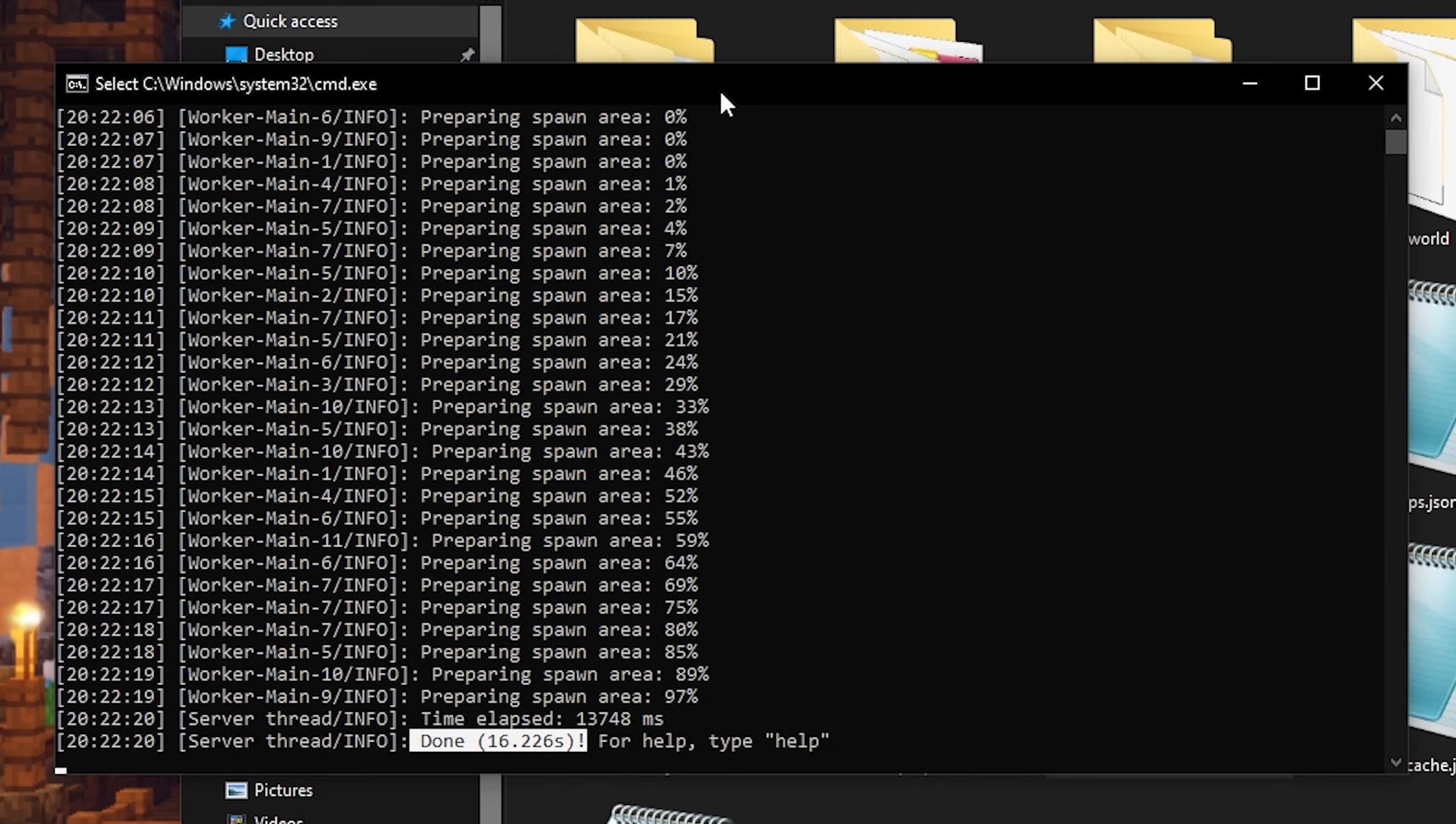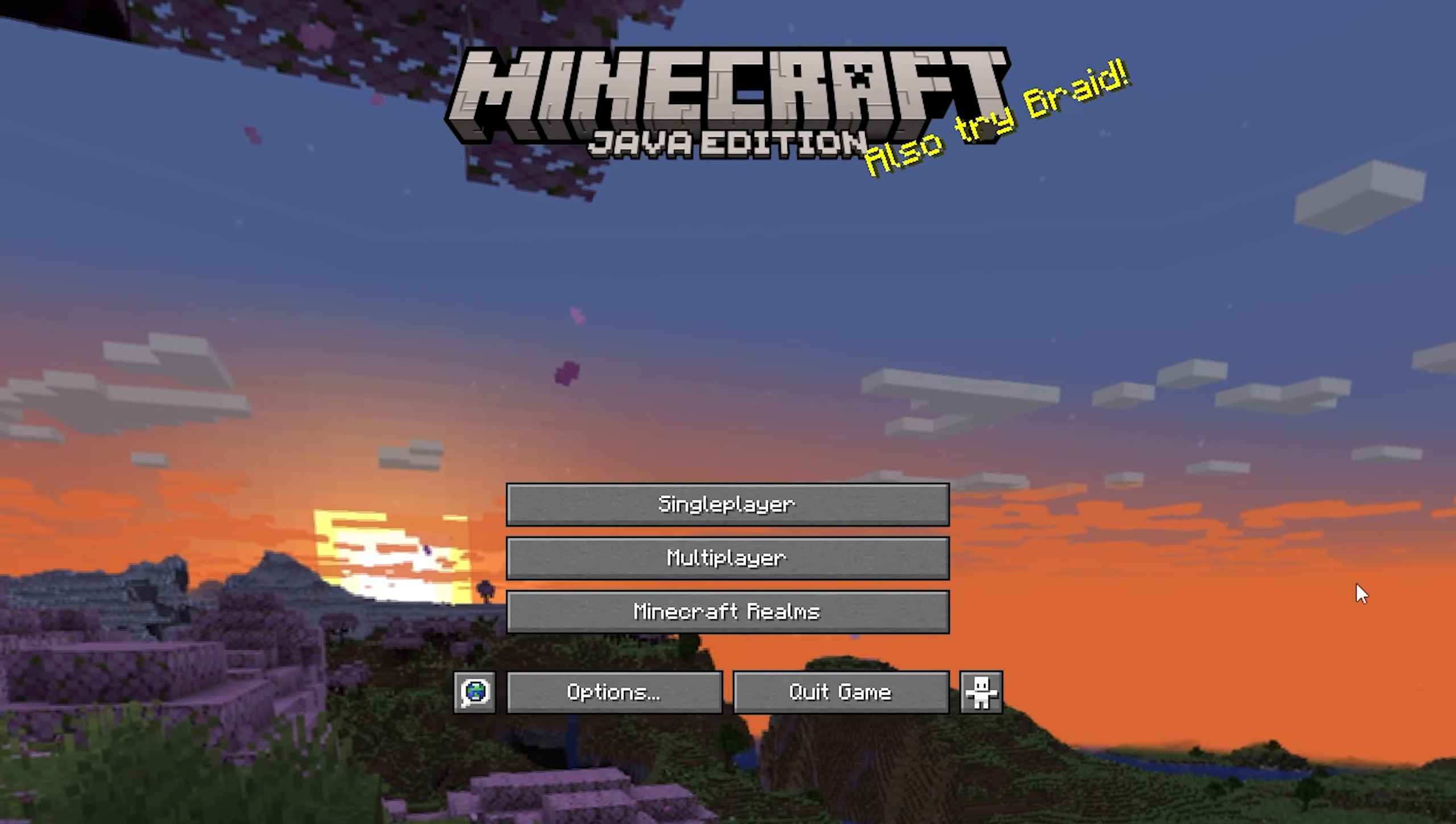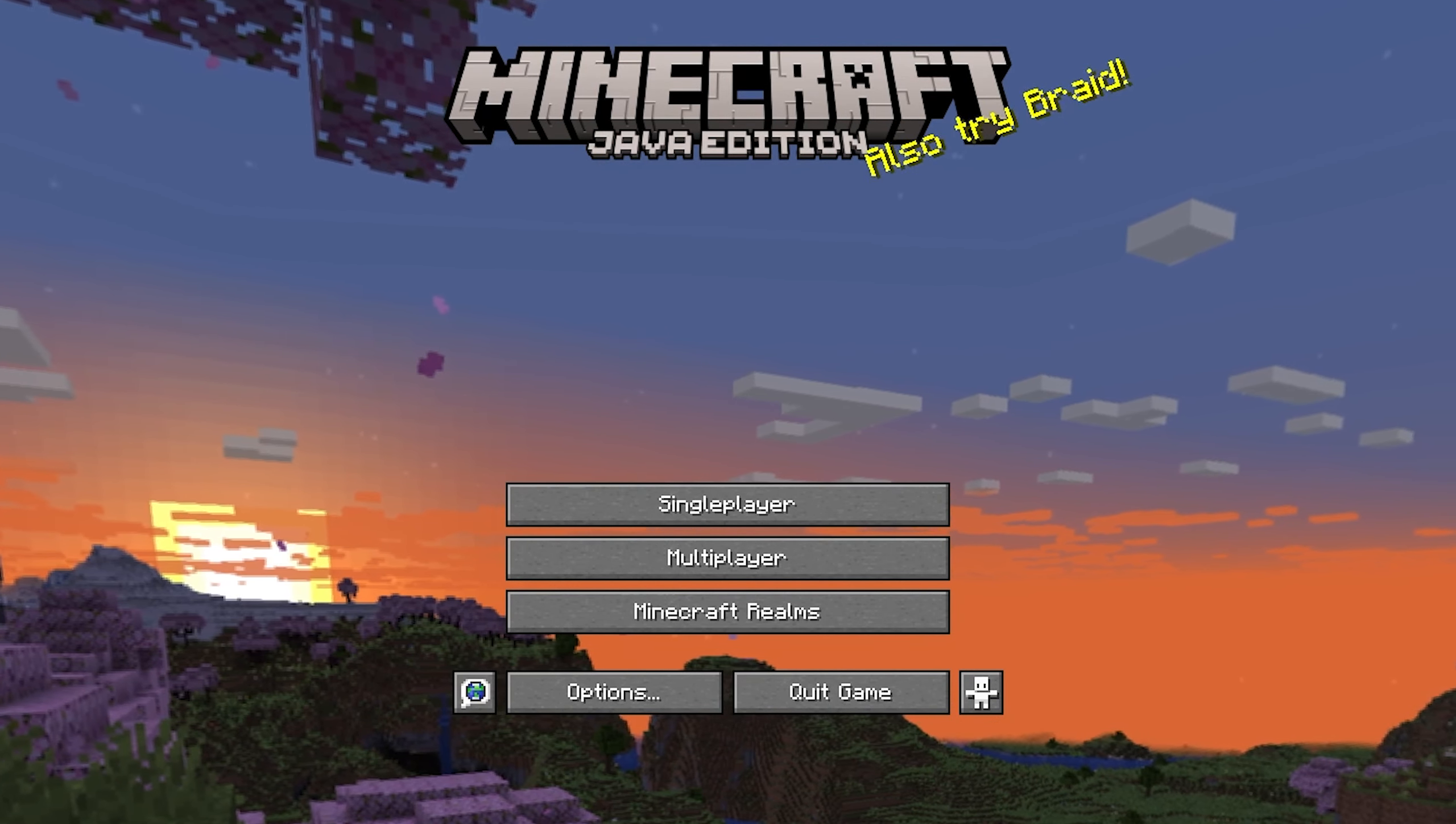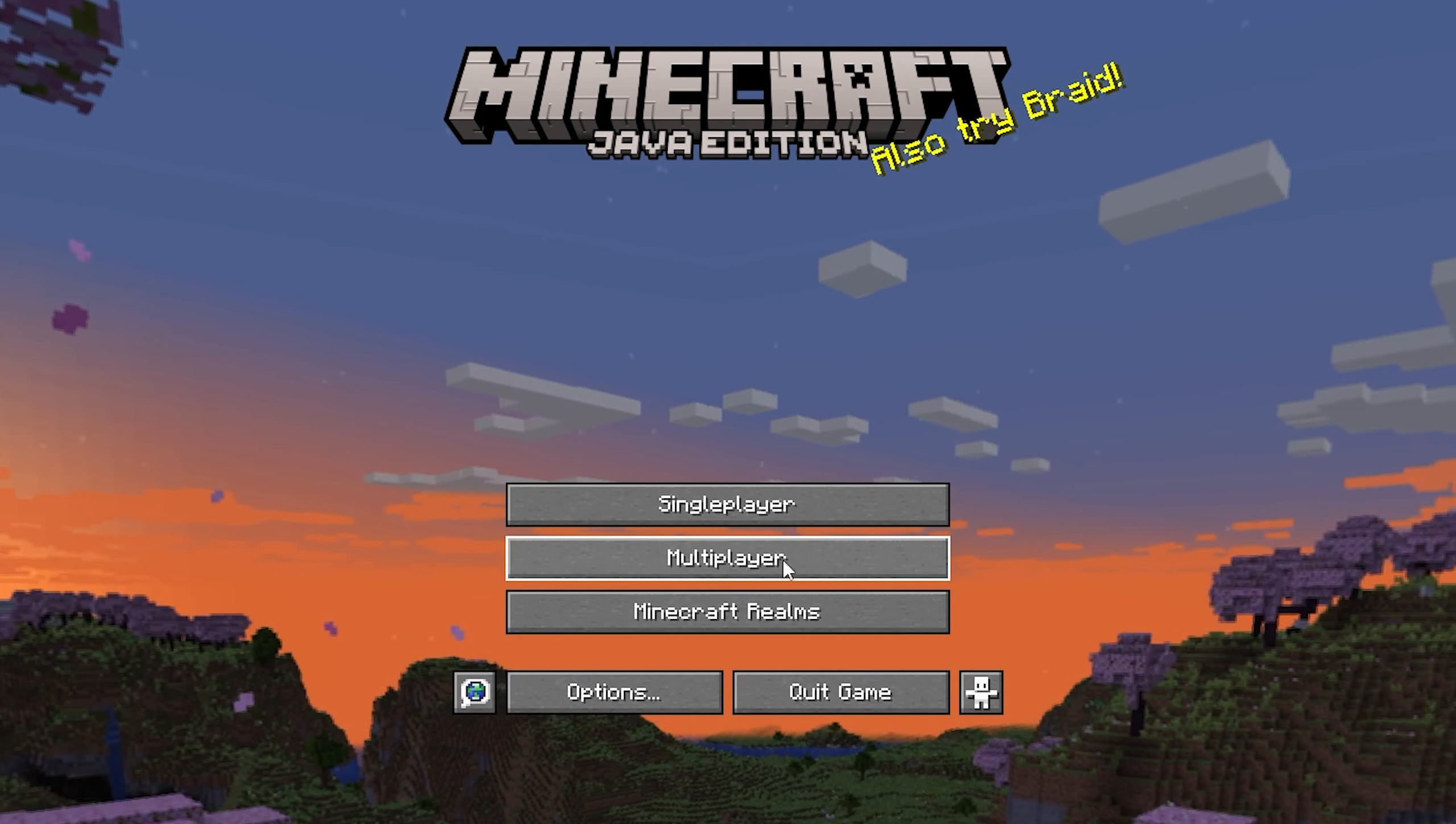Now while you're playing Minecraft, you're going to want to make sure to keep this open. As if you close this, the server is also going to shut down. So now we're in Minecraft. Now of course, you want to make sure that you are in the same version that the server is in. So for me, this is Minecraft 1.20 pre-release 2. But of course for you, this should just be Minecraft 1.20.